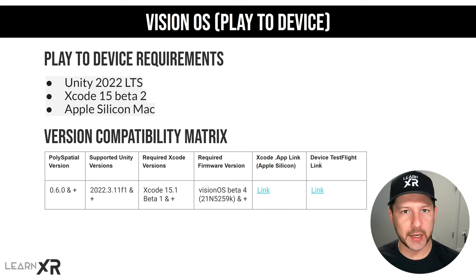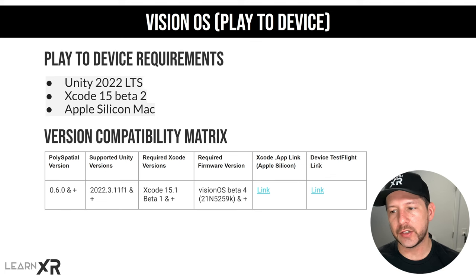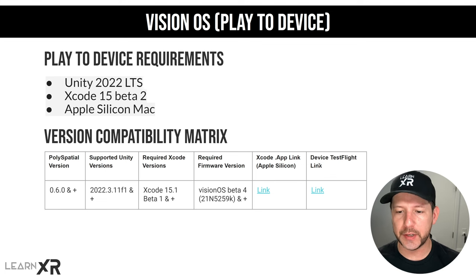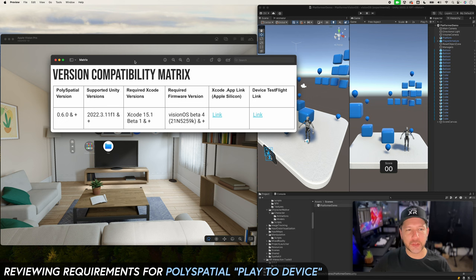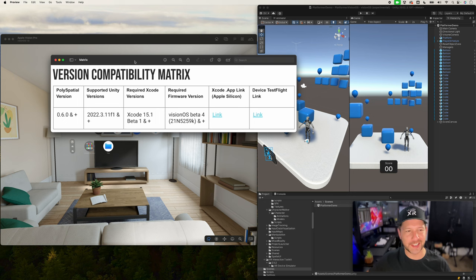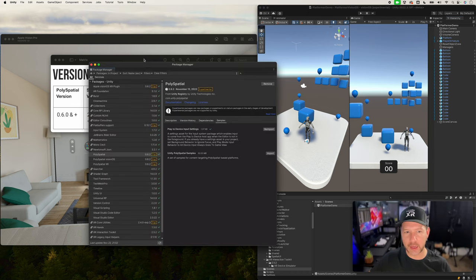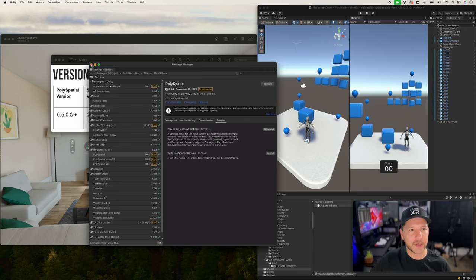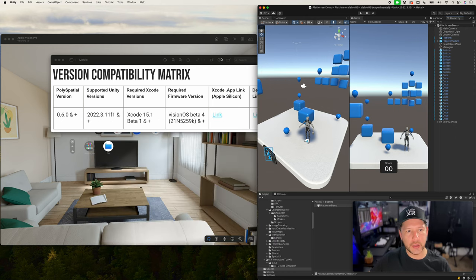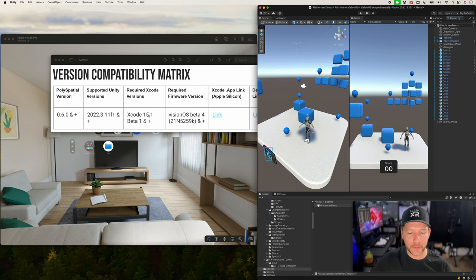You'll be able to accept that TestFlight invitation and download the application on the Apple Vision Pro. Now let's check the version compatibility matrix to make sure everything is installed. Go into Window, then Package Manager, and verify the PolySpatial version — we have 0.6.2, which is greater than the requirement, so that satisfies that condition. For supported Unity versions, we have 2022.3.13F1, so that should be good to go.